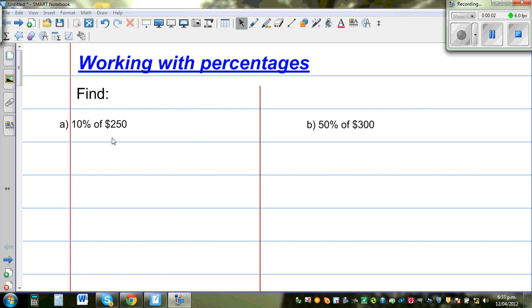In this video I am going to do a number of examples on finding percentage of a given quantity. So let us start with the first question.